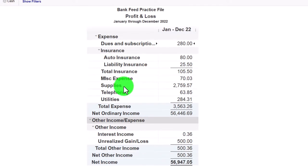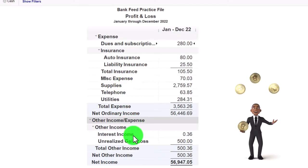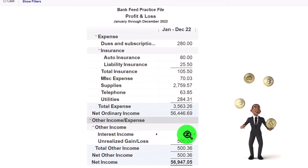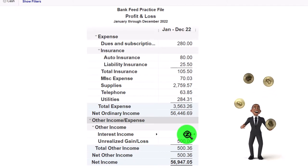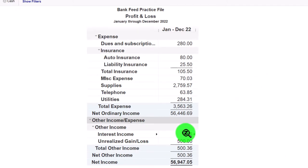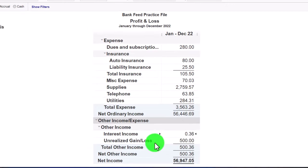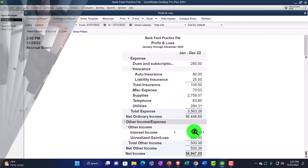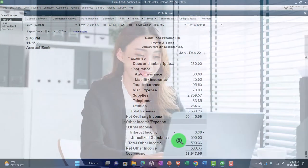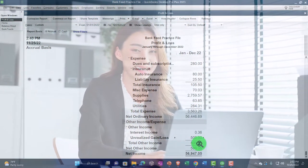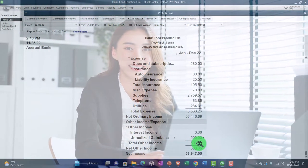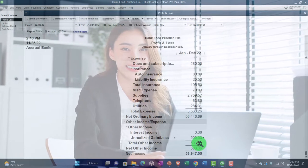We also have our expenses, and then interest — which often complicates things because we have to record loan payments in accordance with amortization. Interest income doesn't throw things off as much. And then there are unrealized gains and losses related to investments.